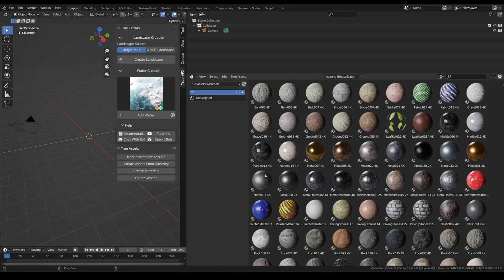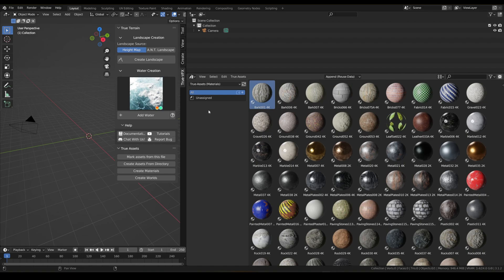In this video we're going to be talking about how to put assets that we've imported — like our materials and objects — into catalogues within True Assets. Super simple: all we need to do is open our asset browser and head to whichever library we want to start making catalogues in.